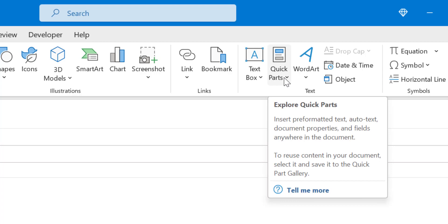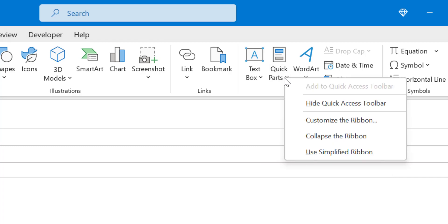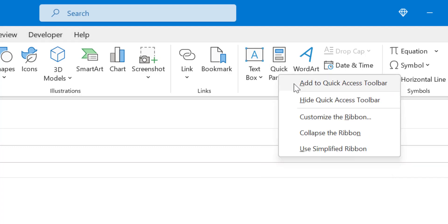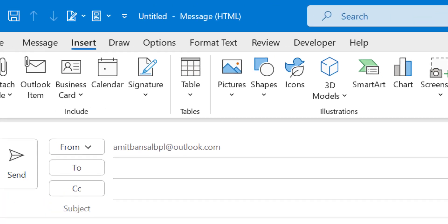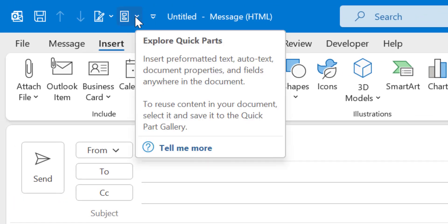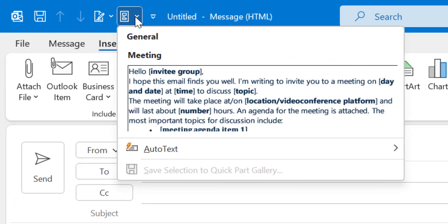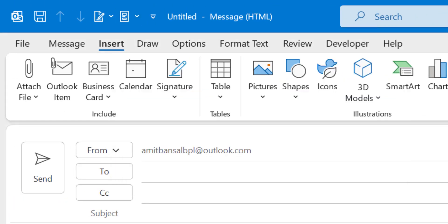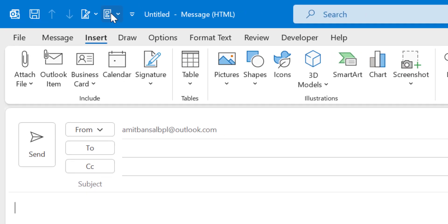You can simply add this Quick Parts to the Quick Access Toolbar. Simply right-click and there is an option Add to Quick Access Toolbar. Click on it and you will see your Quick Parts is added to the Quick Access Toolbar. You can directly use your Quick Parts from here also.